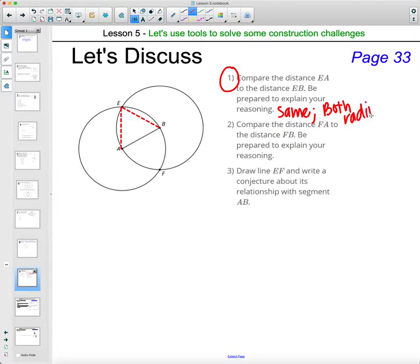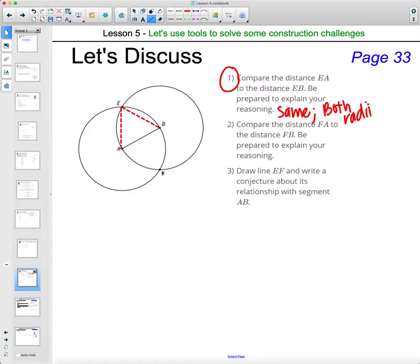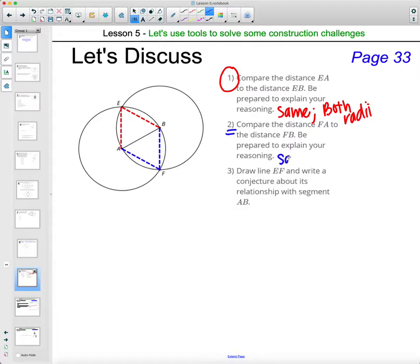Radii is the plural of radius. Then let's go ahead and compare the length of FB and FA. Here's FB, here's FA. Again, we know that they're the same length, and the justification is the same as number one — they're both radii.